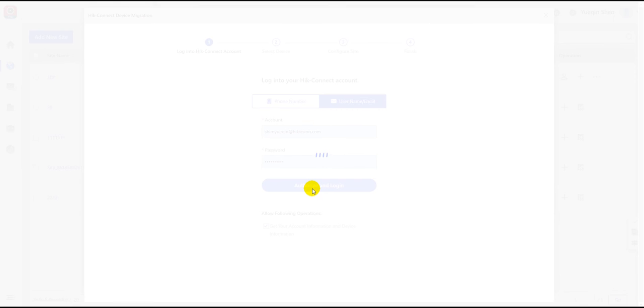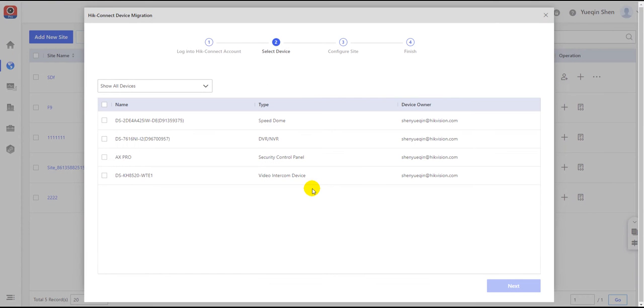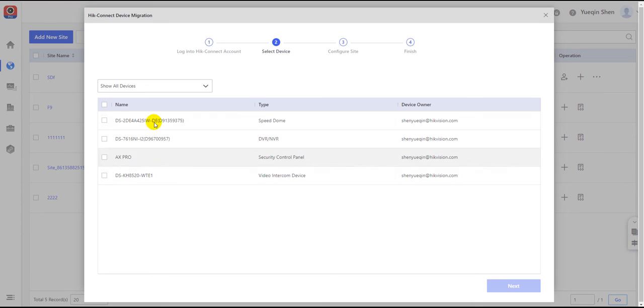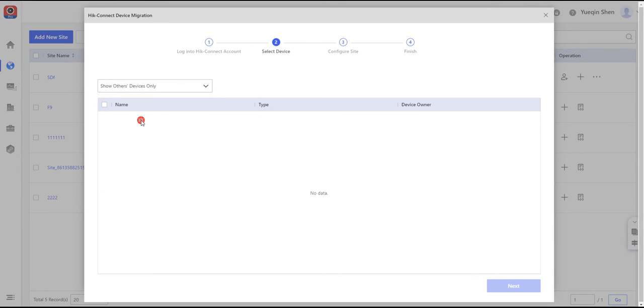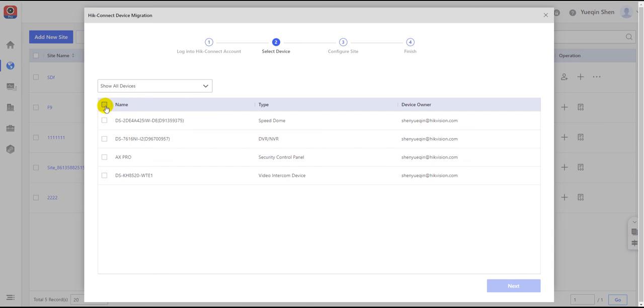In the next page, all devices belonging to the login HiConnect account or shared by other accounts to this account will be listed below. The user should choose a suitable folder to select the ideal devices which are suitable for migration to this HiConnect account.